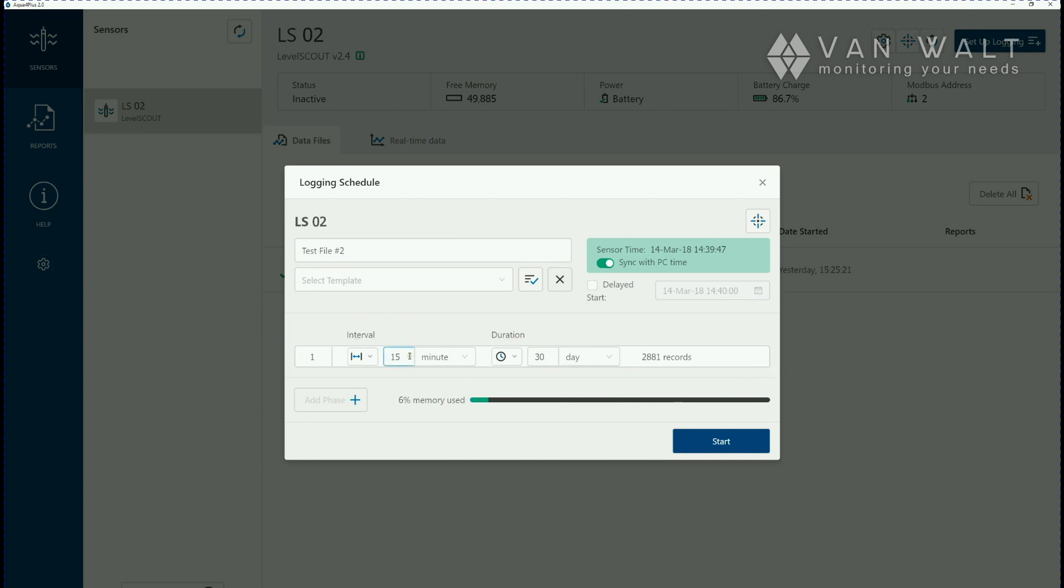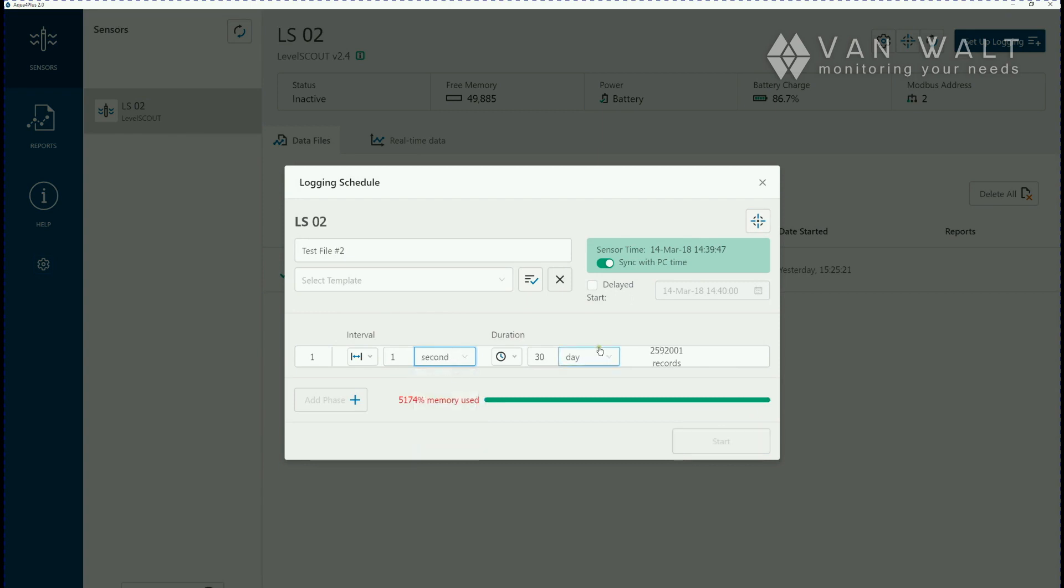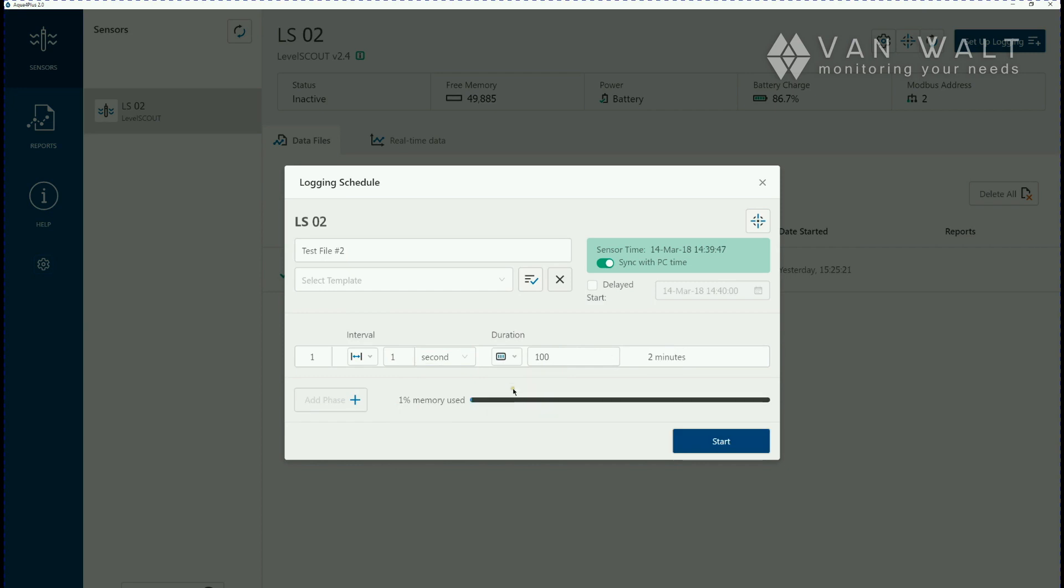Just for this test we'll set this to something a little bit more friendly. Just one and then we'll change this to seconds just so we have some data. It tells us here that we are going to use the memory very quickly so we're not going to be able to log for 30 days for this type. We'll just set it to do a hundred records which will be finished in two minutes.